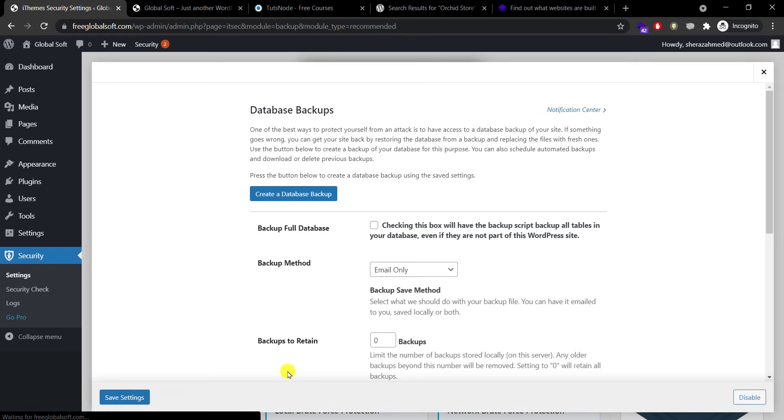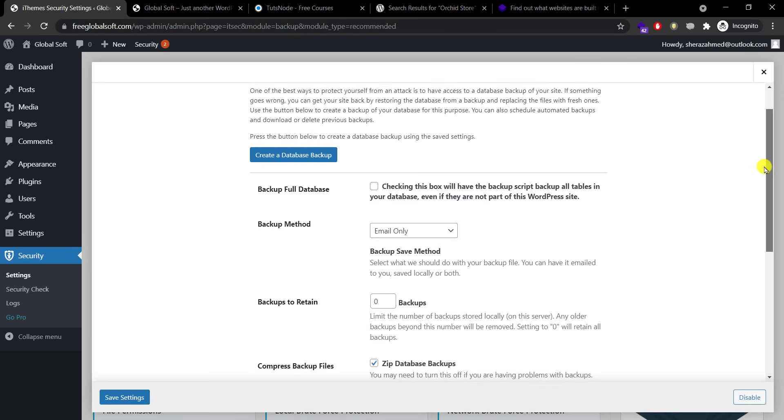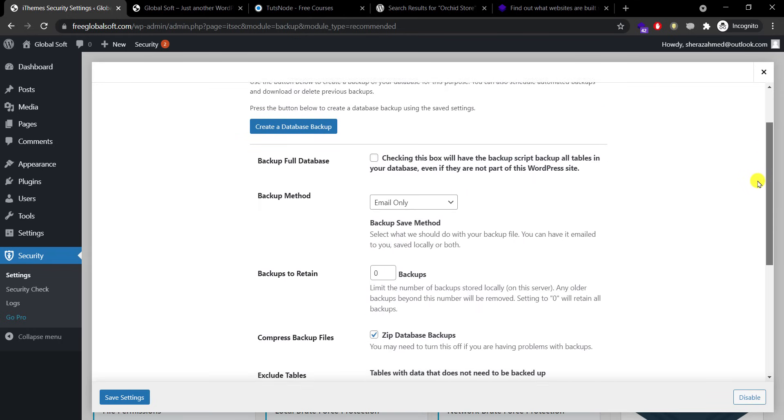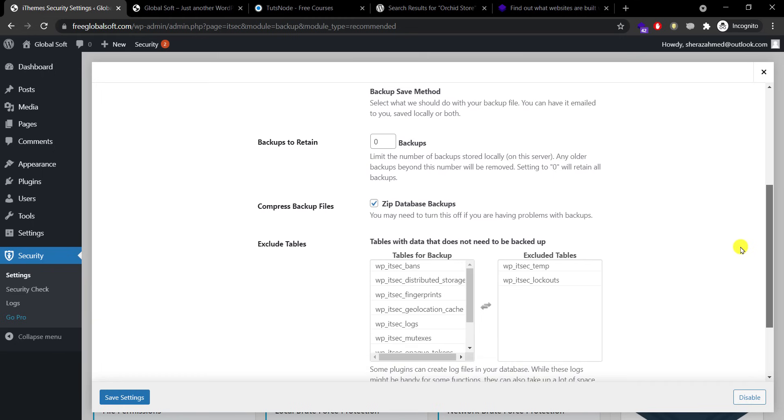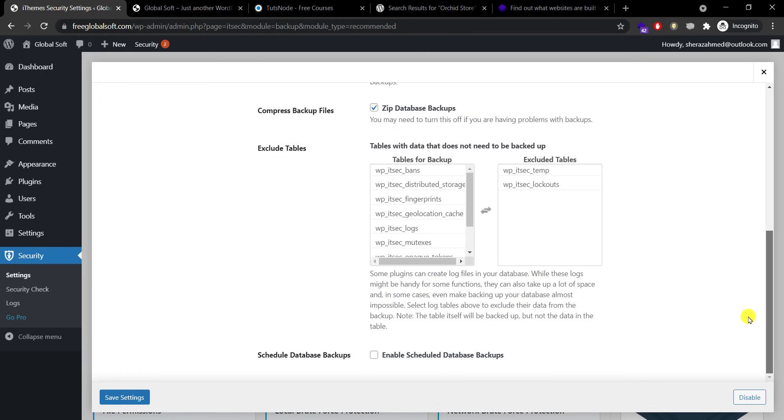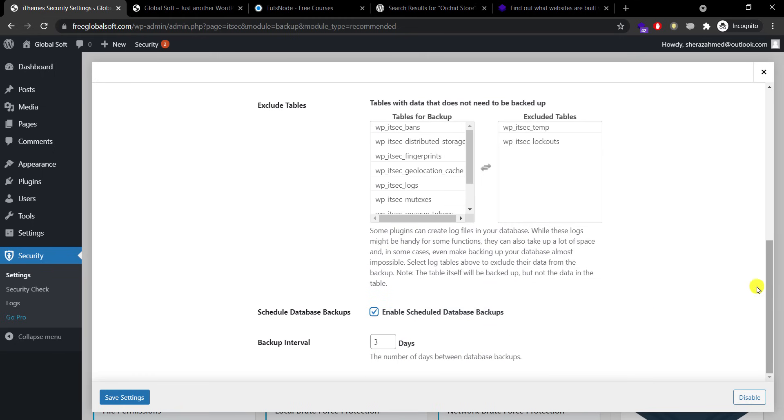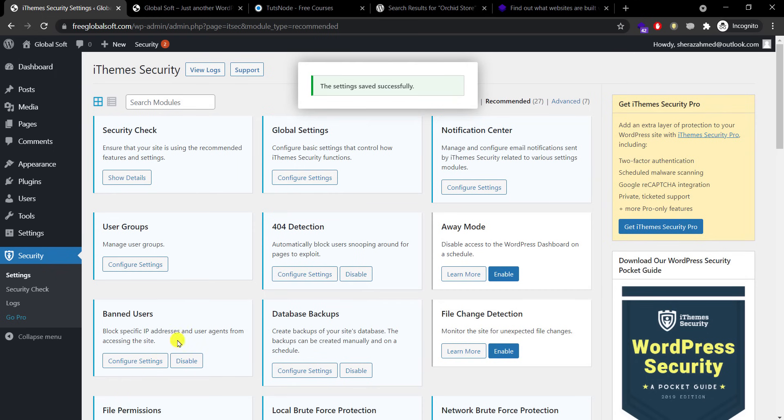Database backup. If you want scheduled backup in your email, you need to enable this option and select the interval. So I will get my database backup after three days, every three days. It's essential, it's very necessary if you want to test different plugins on your website and some of them breaks your website so you can simply restore your database.